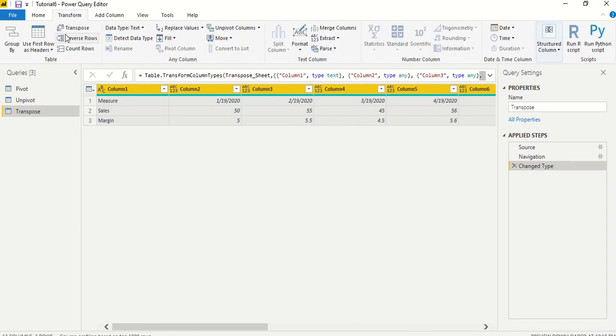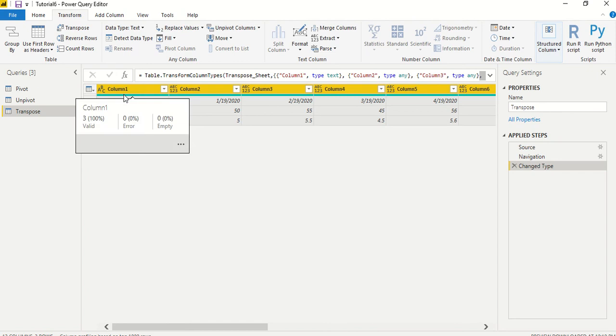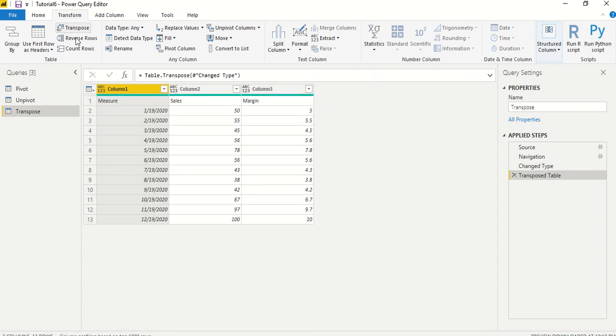This time I have not done any operations like making the first row as the column and all those, but just simply we will go ahead and say transpose. And once I've done the transpose, now I got sales and margin which are as the first row.